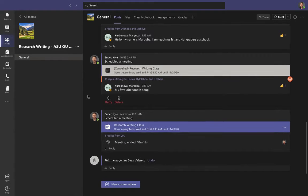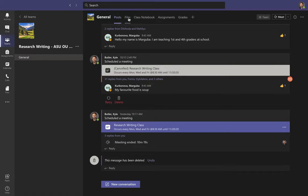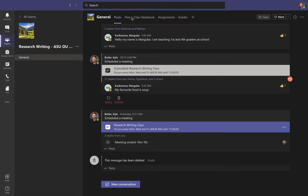There are some other things available up here that are also important. You'll notice there's a menu across the top: Posts, Files, Class Notebook, Assignments, Grades — and we will use all of these things during this class.